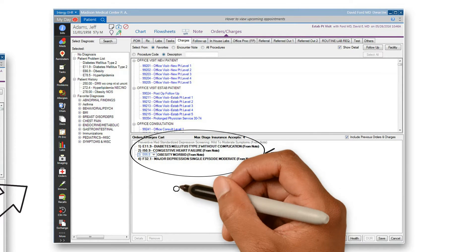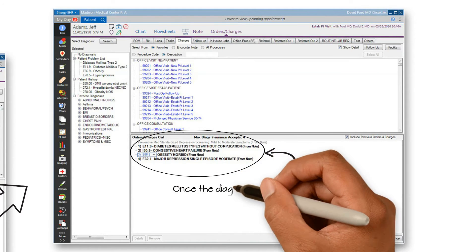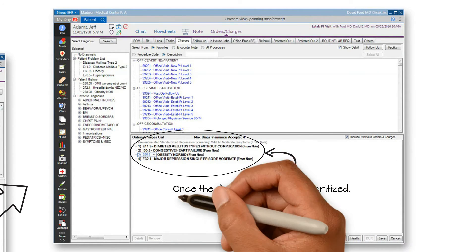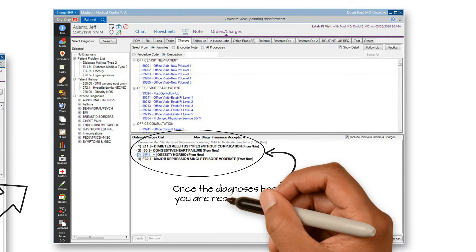Once the diagnosis has been rearranged, you are ready to drop the charges for all provided services.